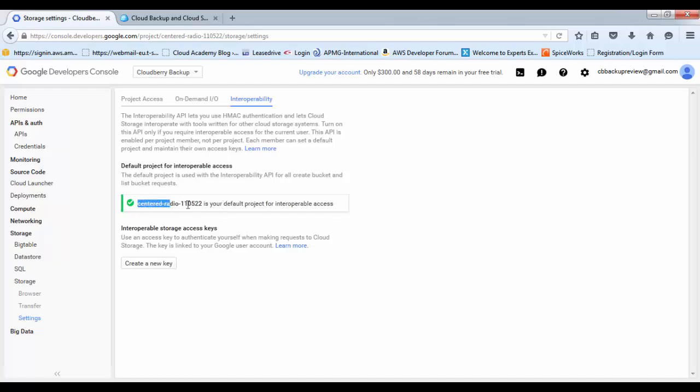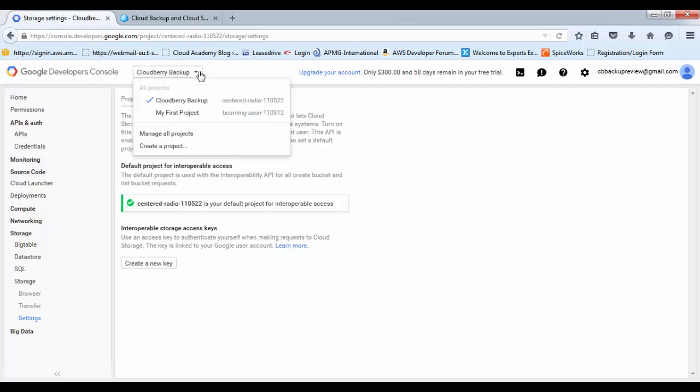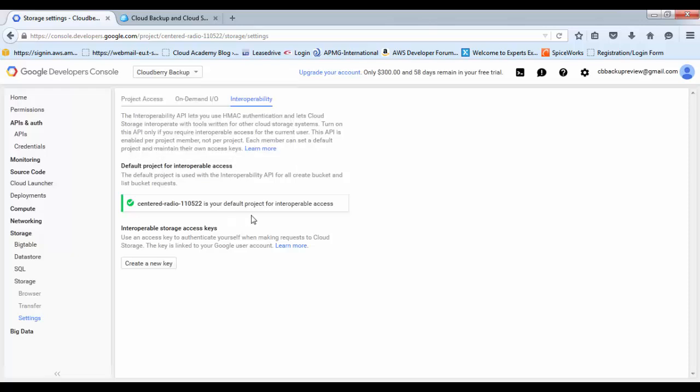You want to make sure that your project that you created earlier is the default project for interoperable access. This is a project ID that gets automatically assigned. You can make sure it's the right one by clicking up here and ensuring that your project matches up with the project ID. If your project isn't the default project, then there'll be an option to make it so. From here you'll need to create a new key.